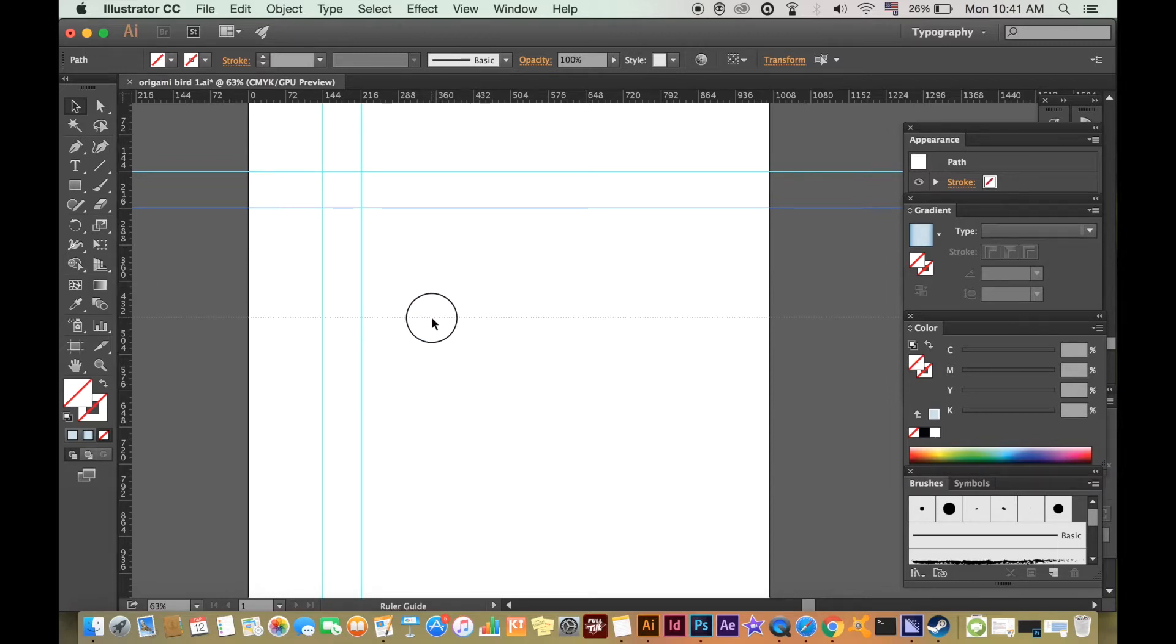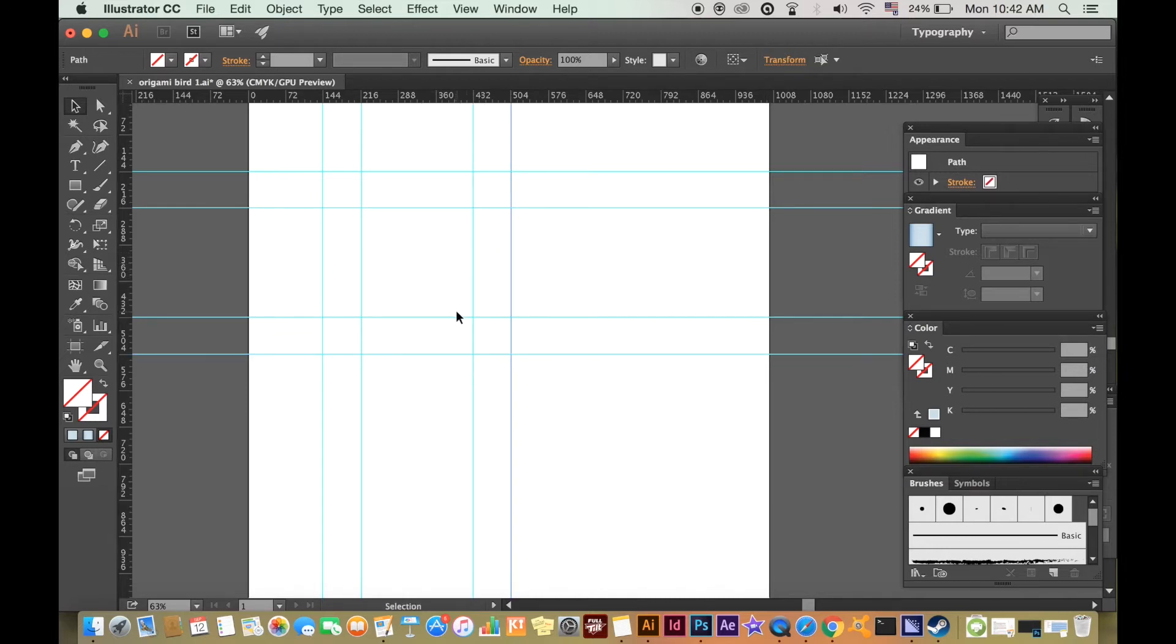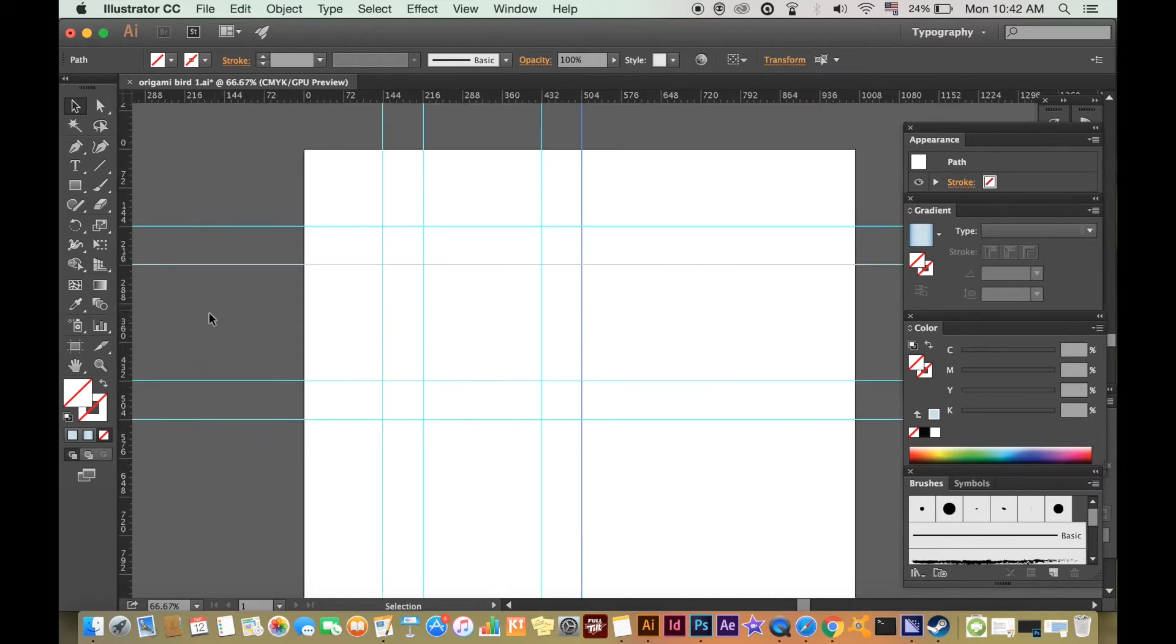Because origami uses paper strips, I want to make an equal size area to work with within these guides. I'm going to make a lowercase a, which is pretty much square, so I want to make a square ruler space.